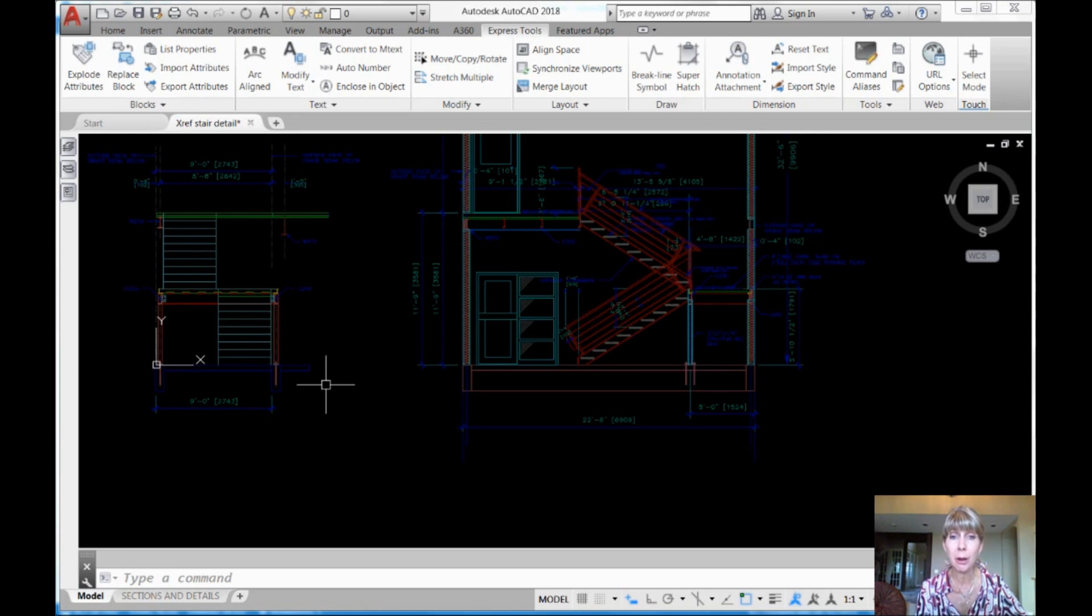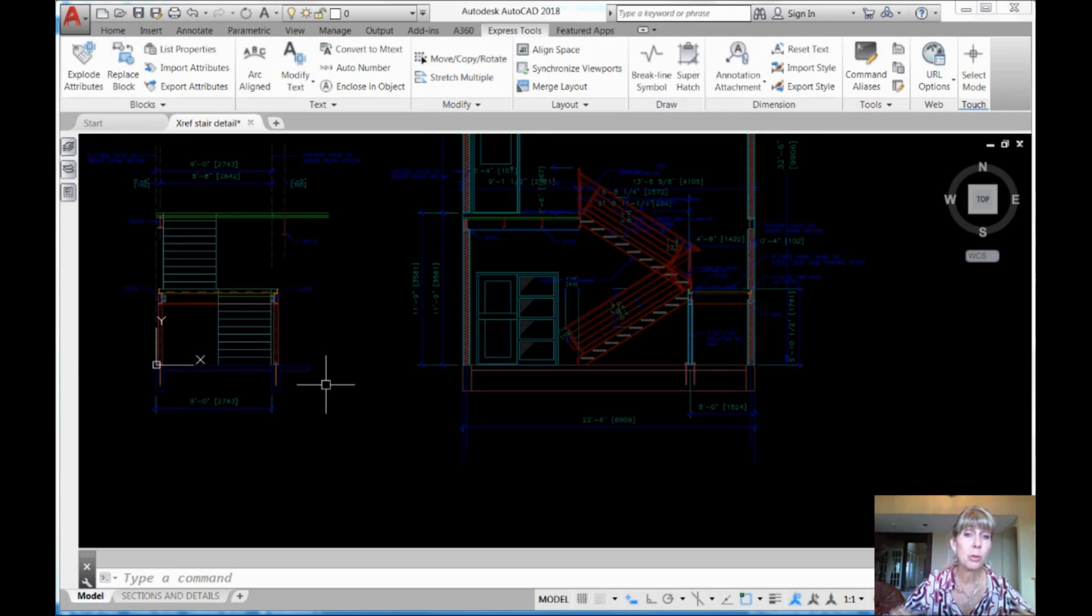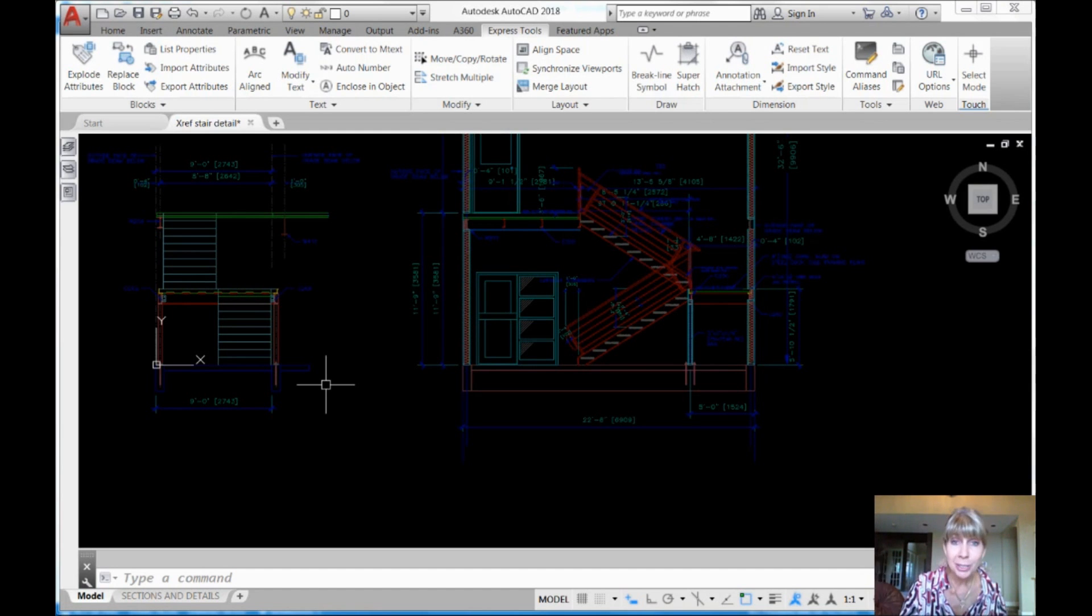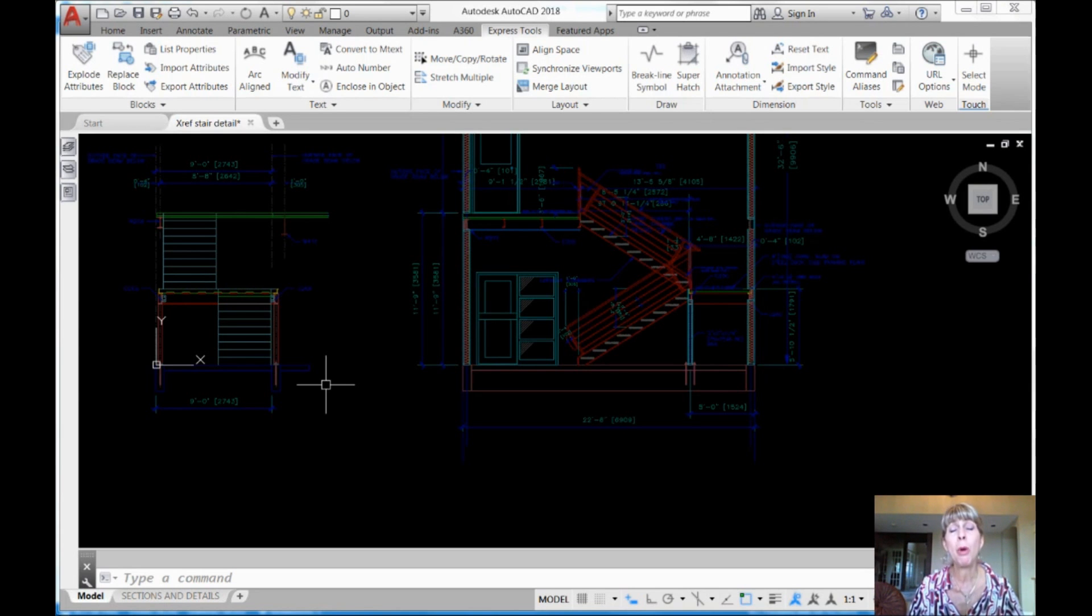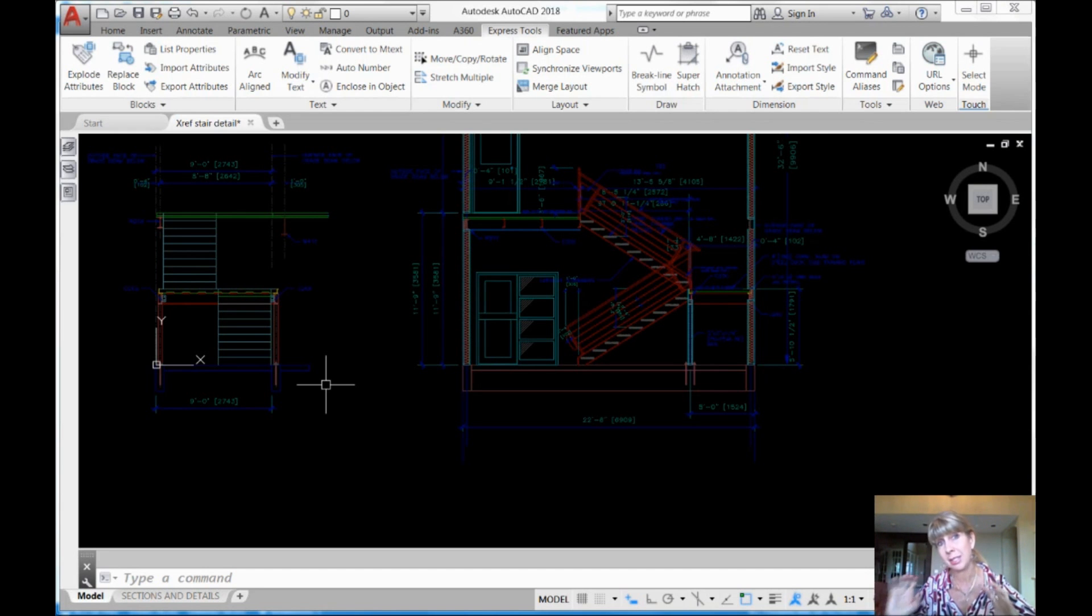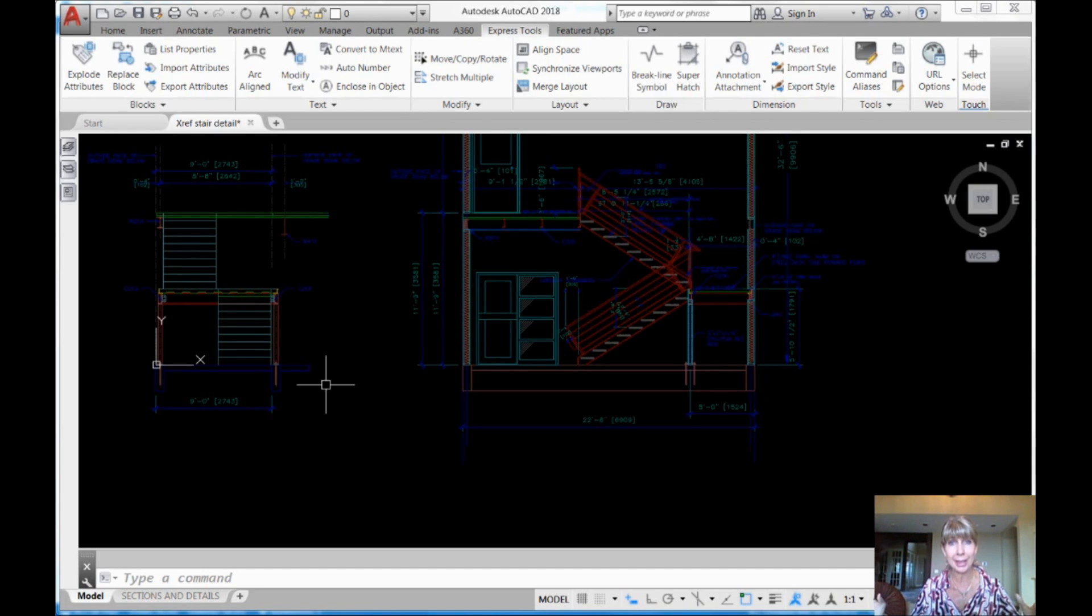If you don't get paid by the hour, you're going to like my tip this time. This allows you to put a window around objects in an XREF or use a fence or you can use a lasso, whatever makes you happy. You can grab multiple objects at a time using all of those amazing selection set options.